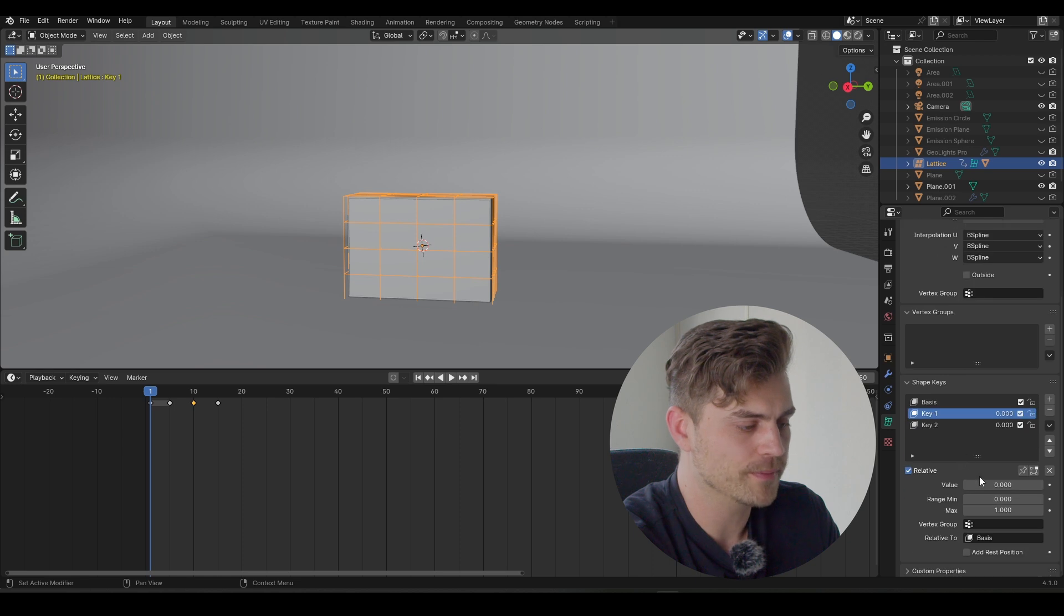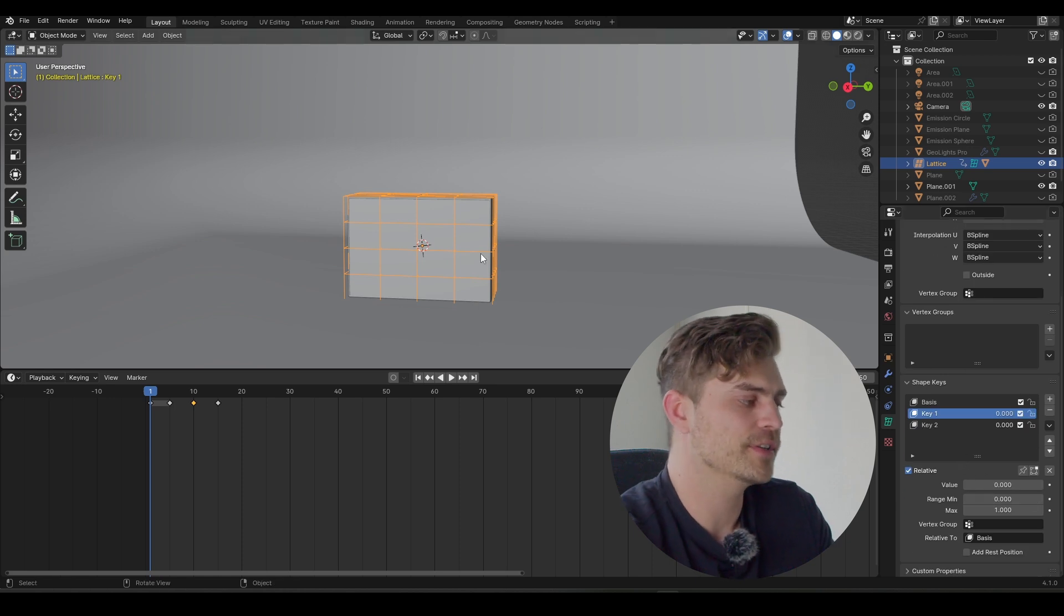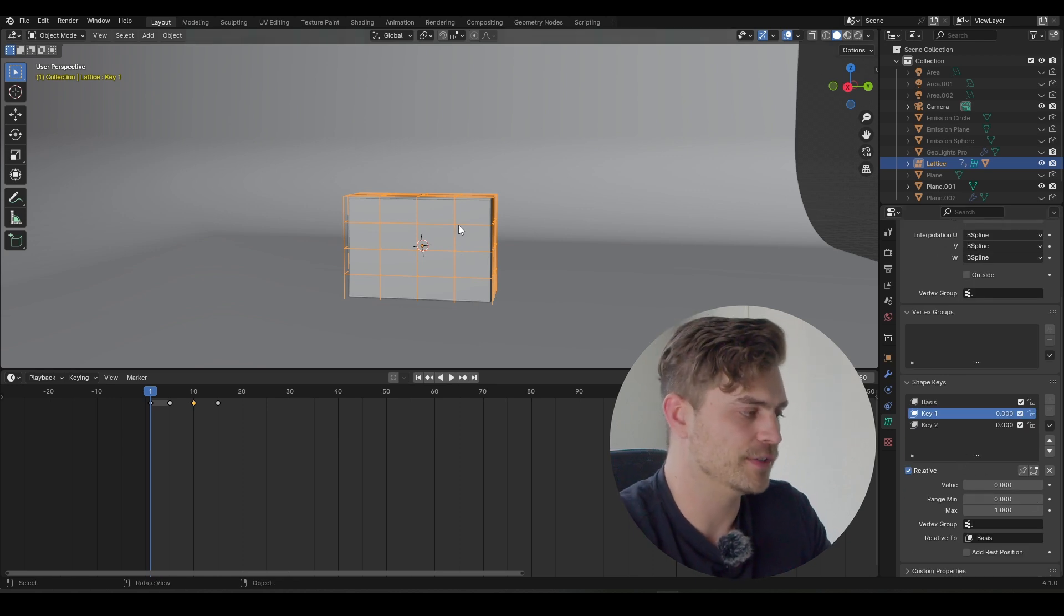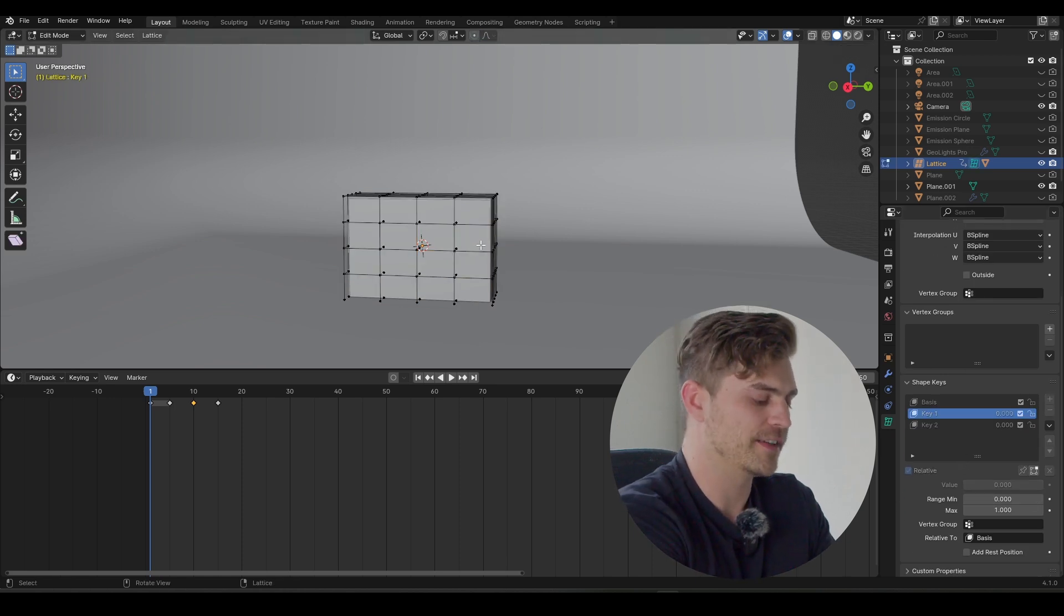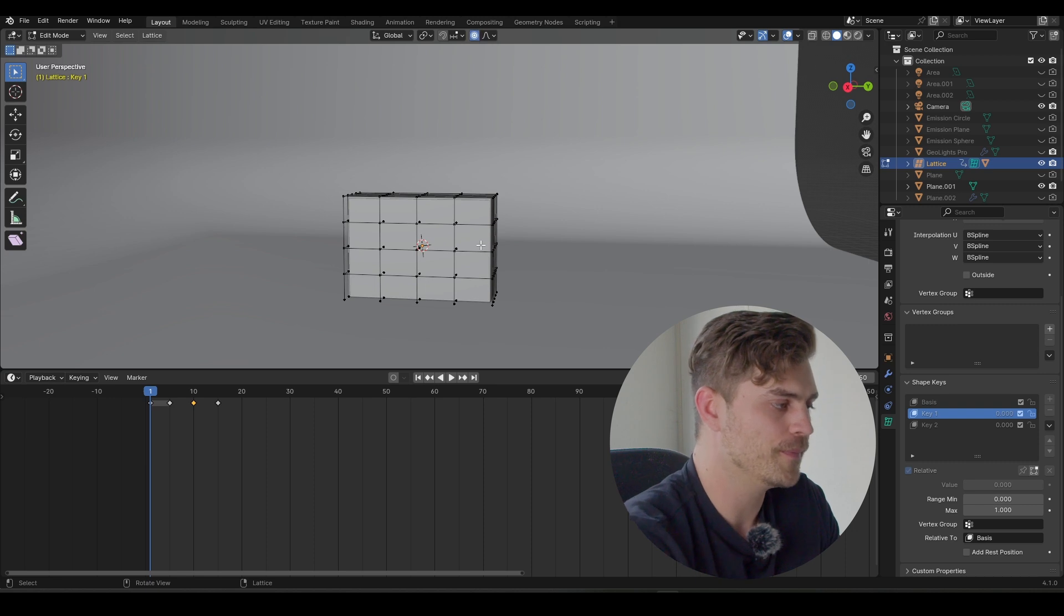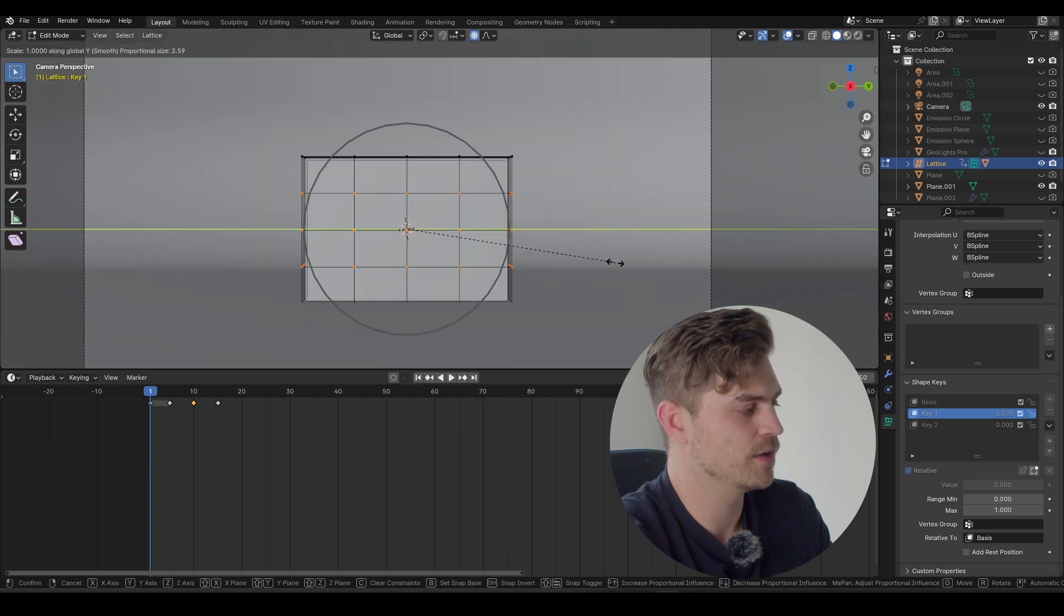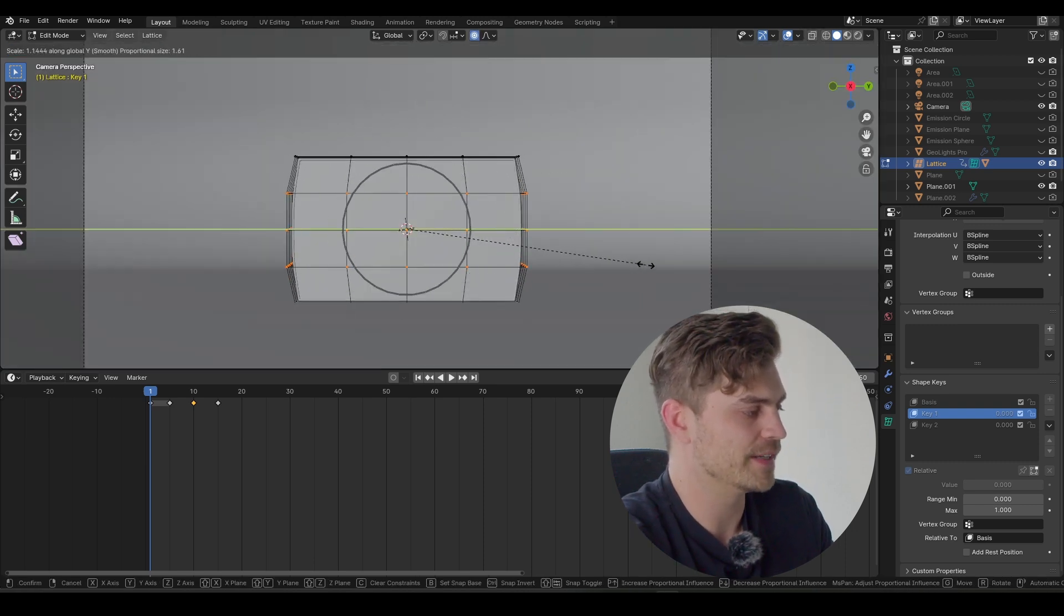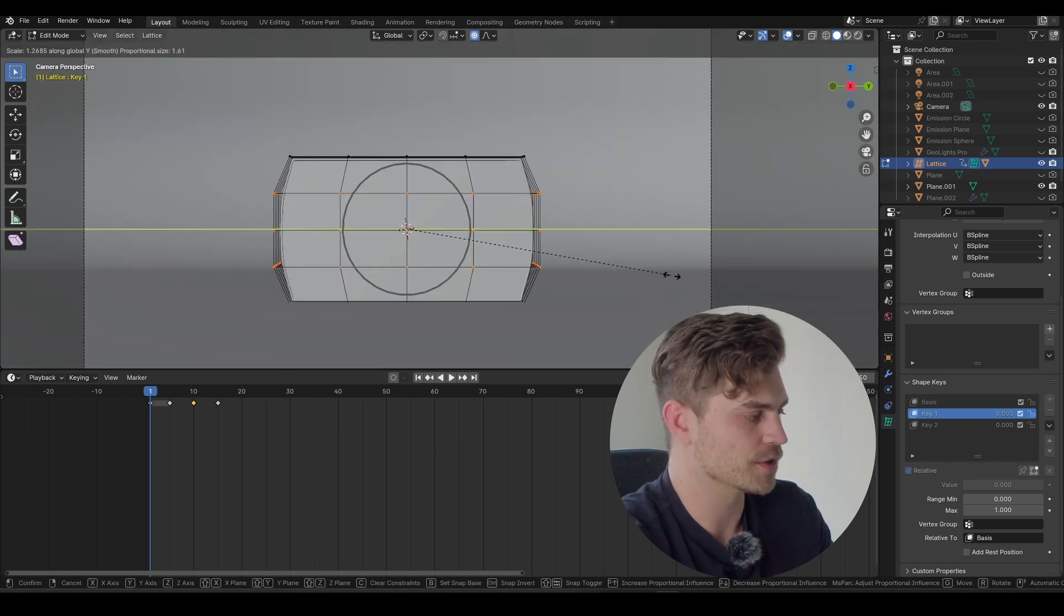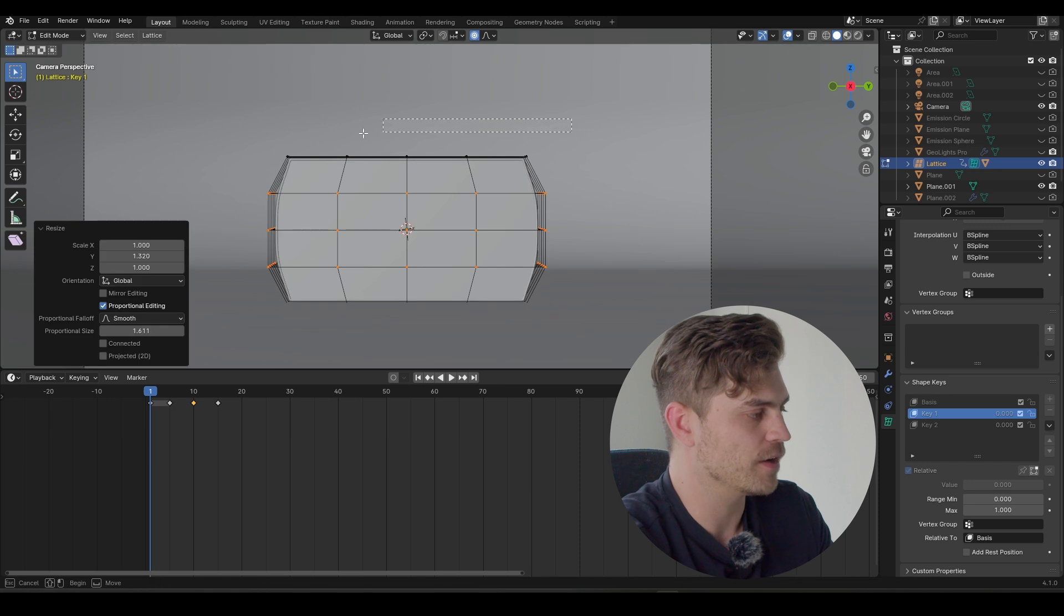Then on key one, we need to change some values. And the way to do it is by heading over into edit mode, enabling proportional editing by pressing O. Then I will select all of these, S, Y, and bring it outwards just a little bit.